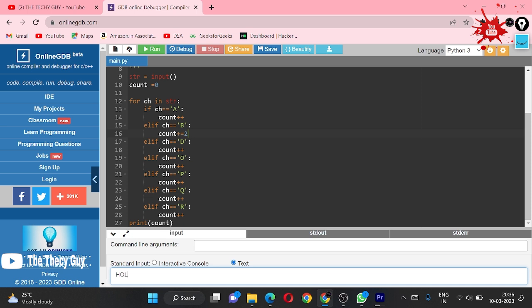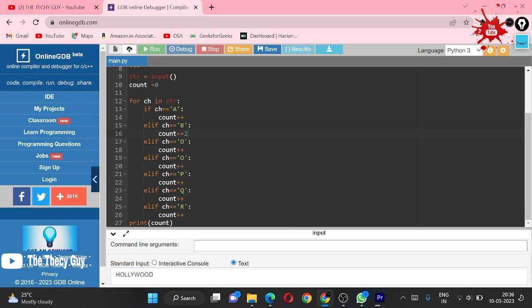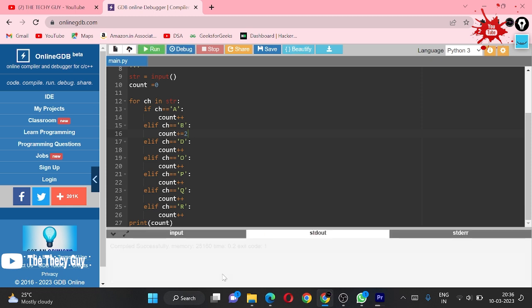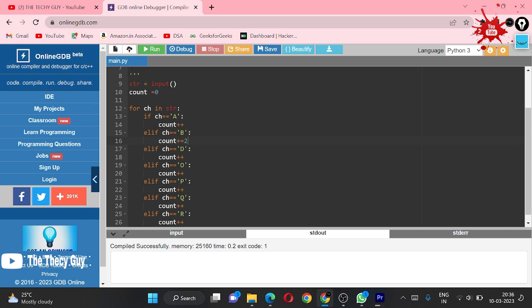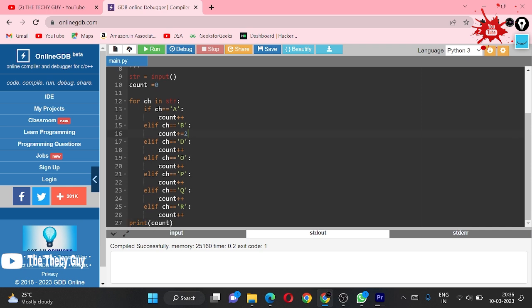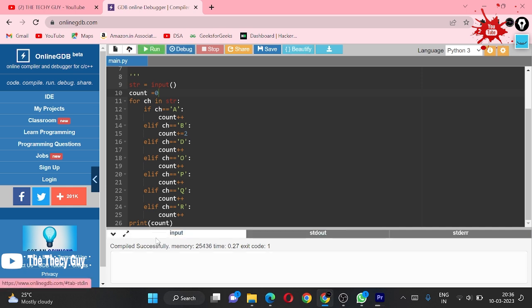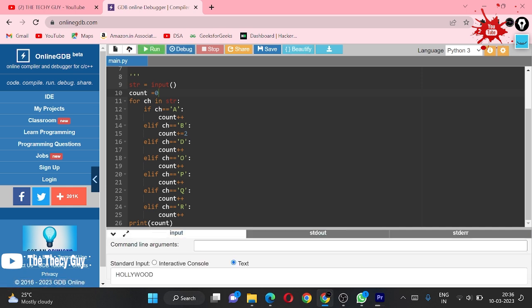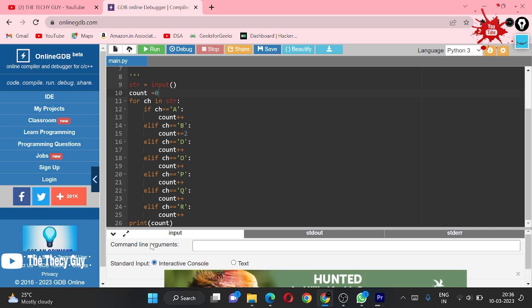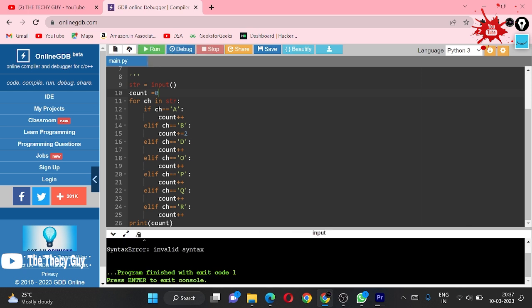Since it's an interactive console, I have to provide the input here. I am providing input as HOLLYWOOD. Running HOLLYWOOD. Why is it not printing the count here?